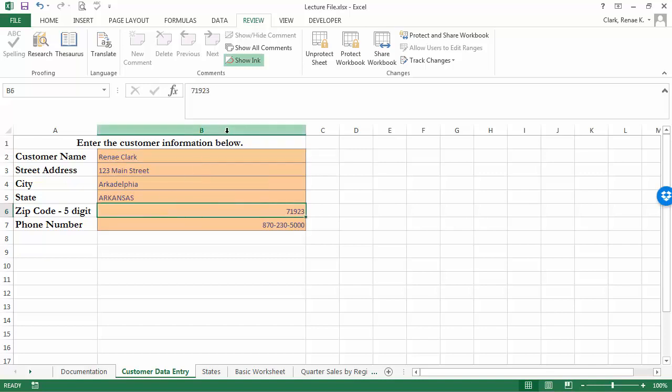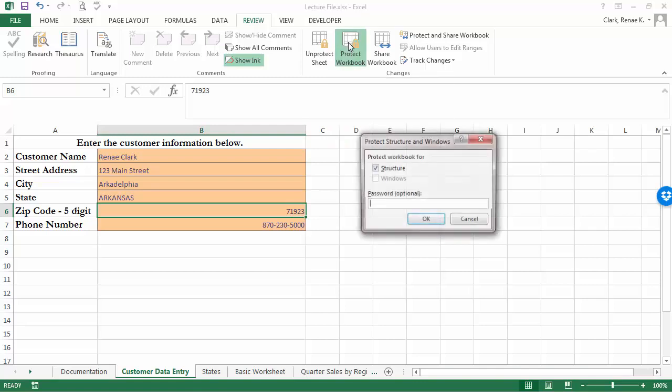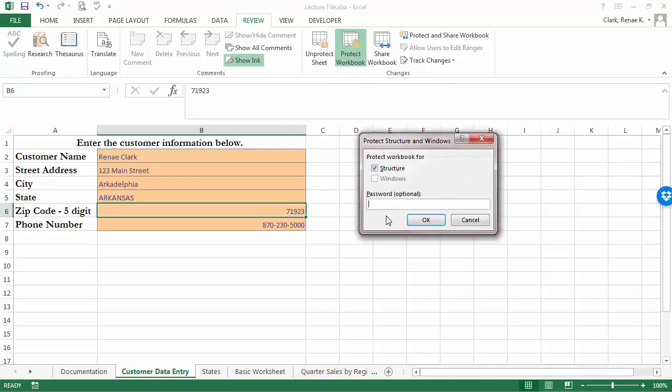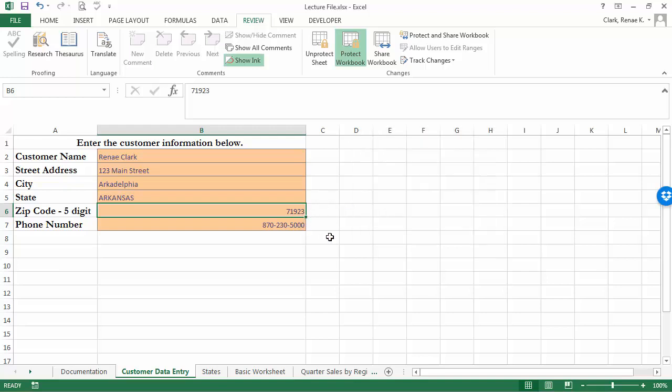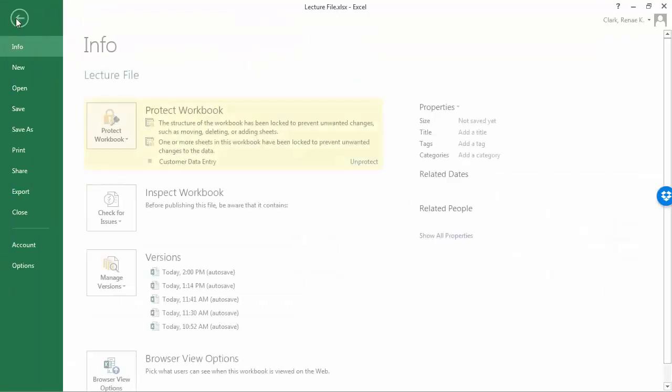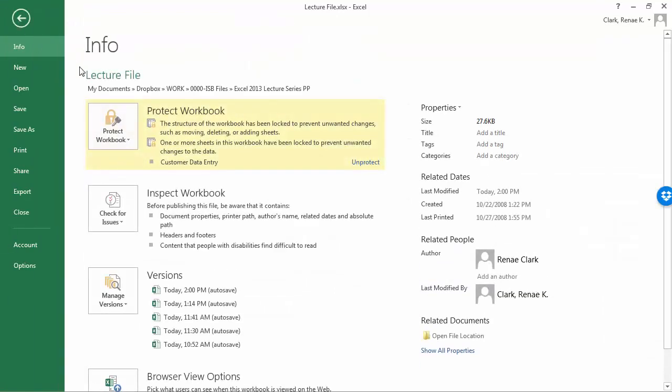That's basic worksheet protection. You can also protect the workbook as a whole, and here you might actually want to put a password on, but again it is optional. The default is to protect the structure of the sheet so that somebody can't come along and make modifications to it. If I do that then I shouldn't be able to make any changes.